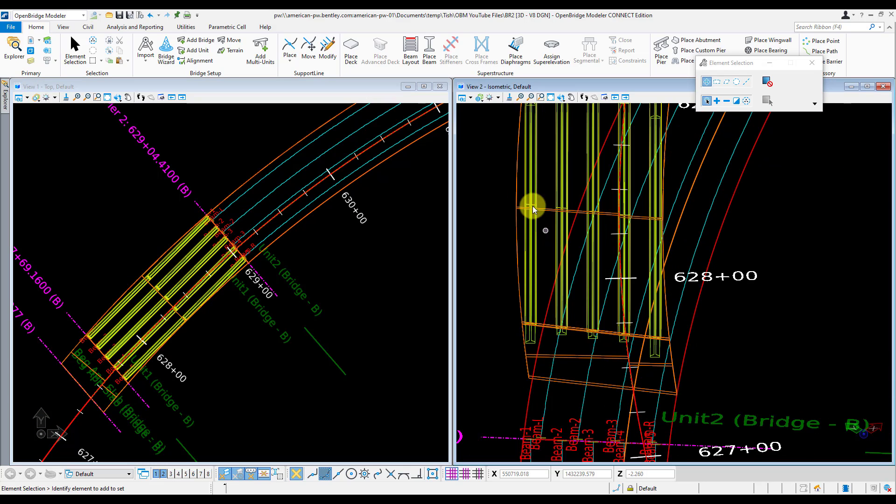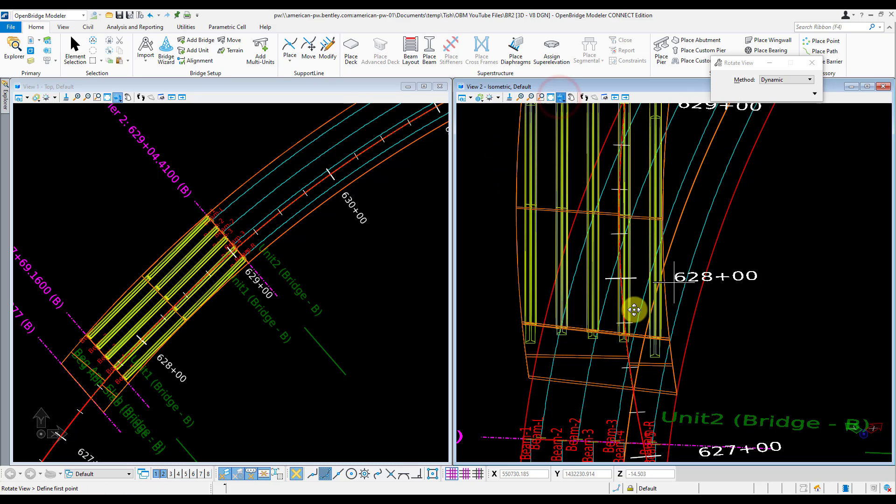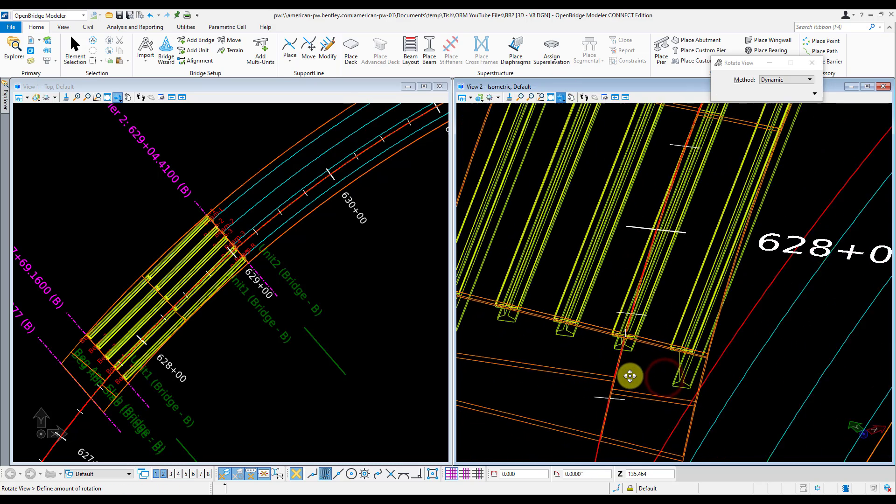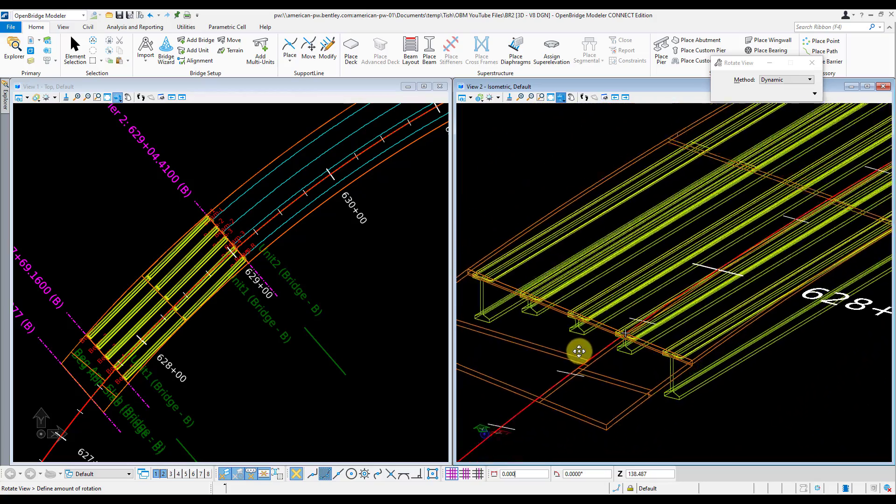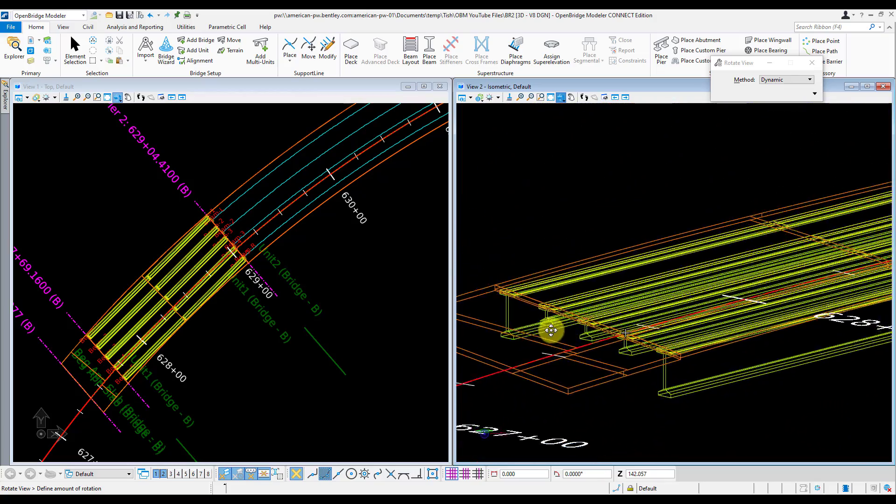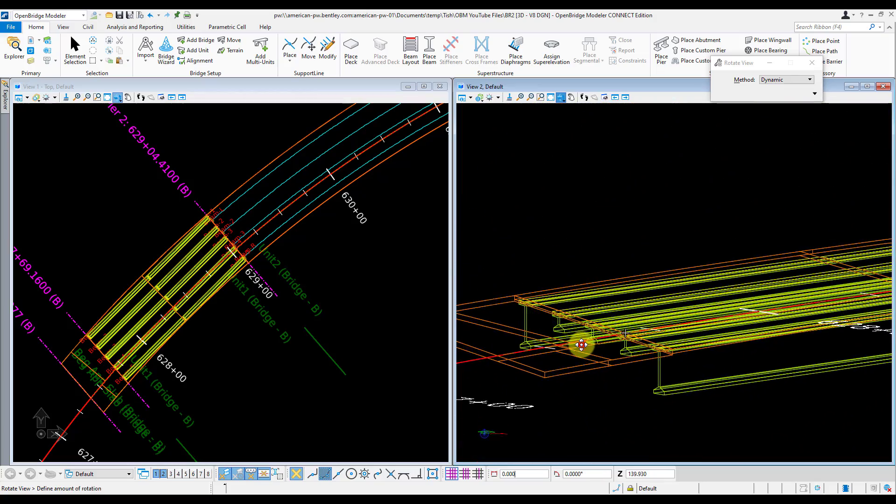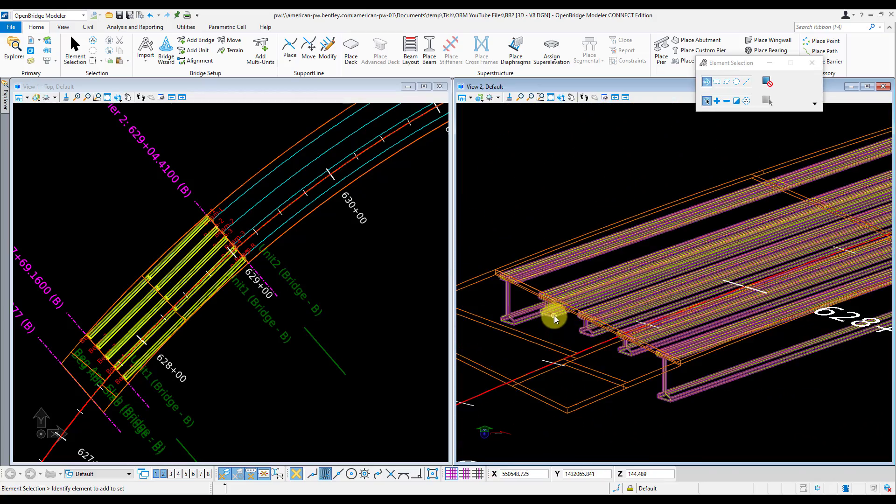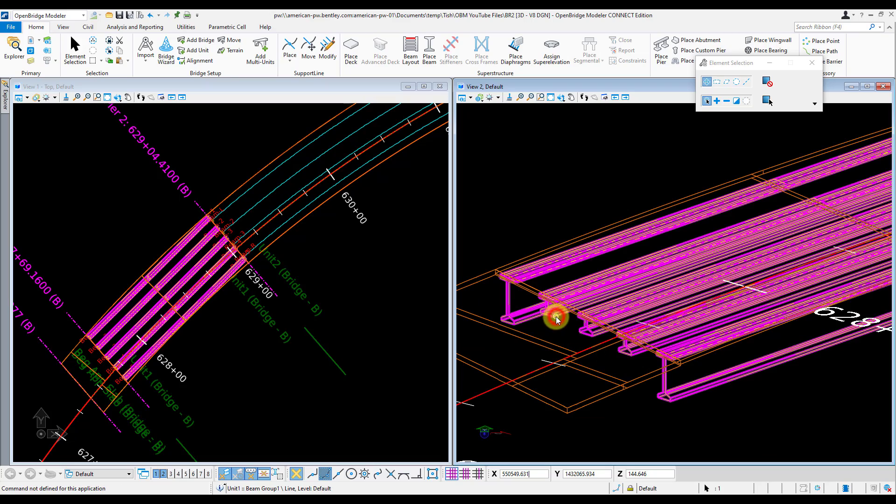I can zoom in here, kind of rotate around, make sure this all looks OK. I can tell that my template for my interior girders didn't get selected quite right, so I'm going to go back there and modify that.